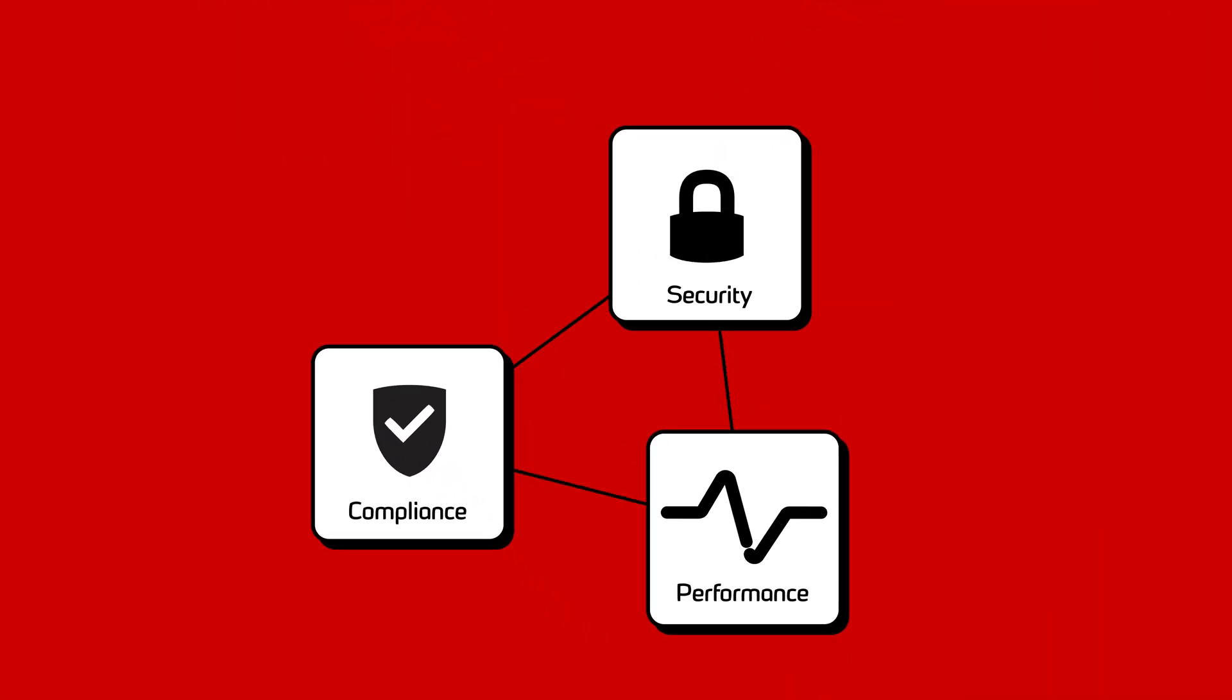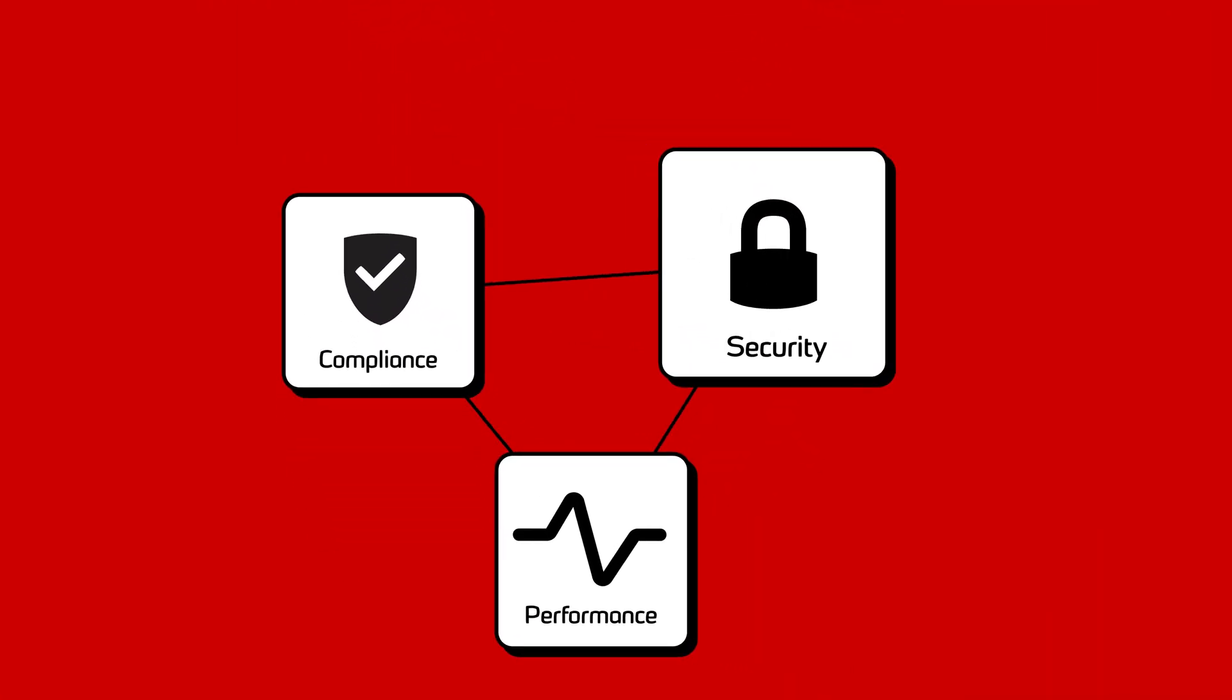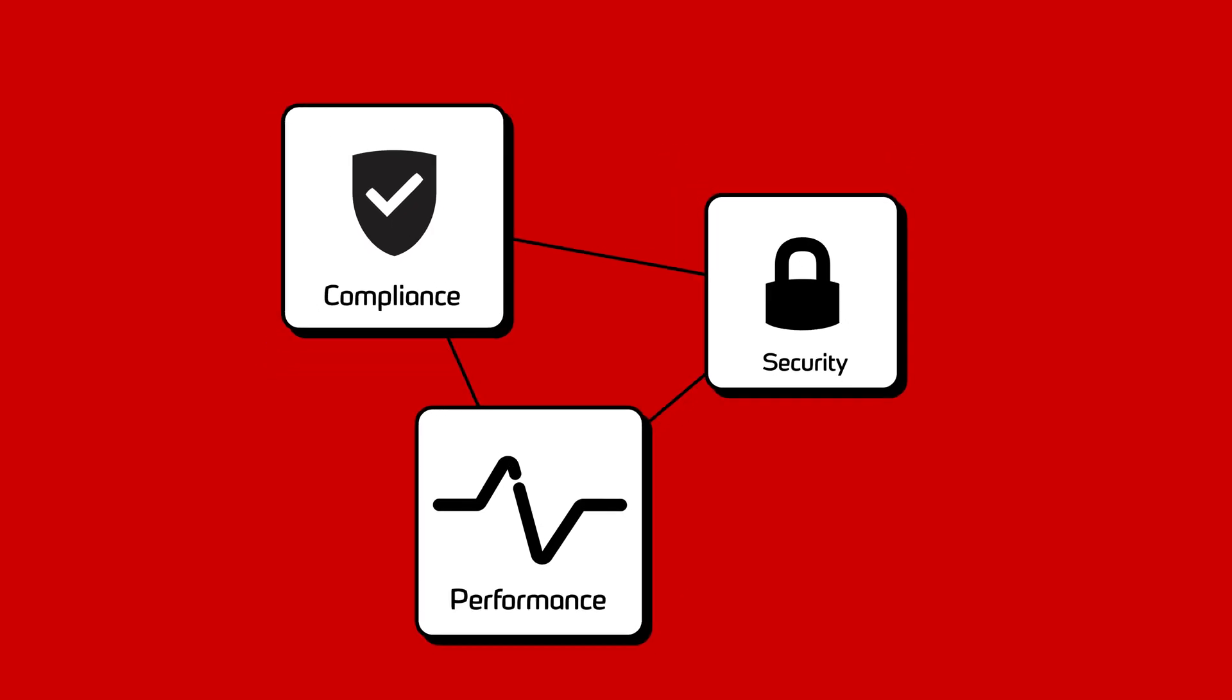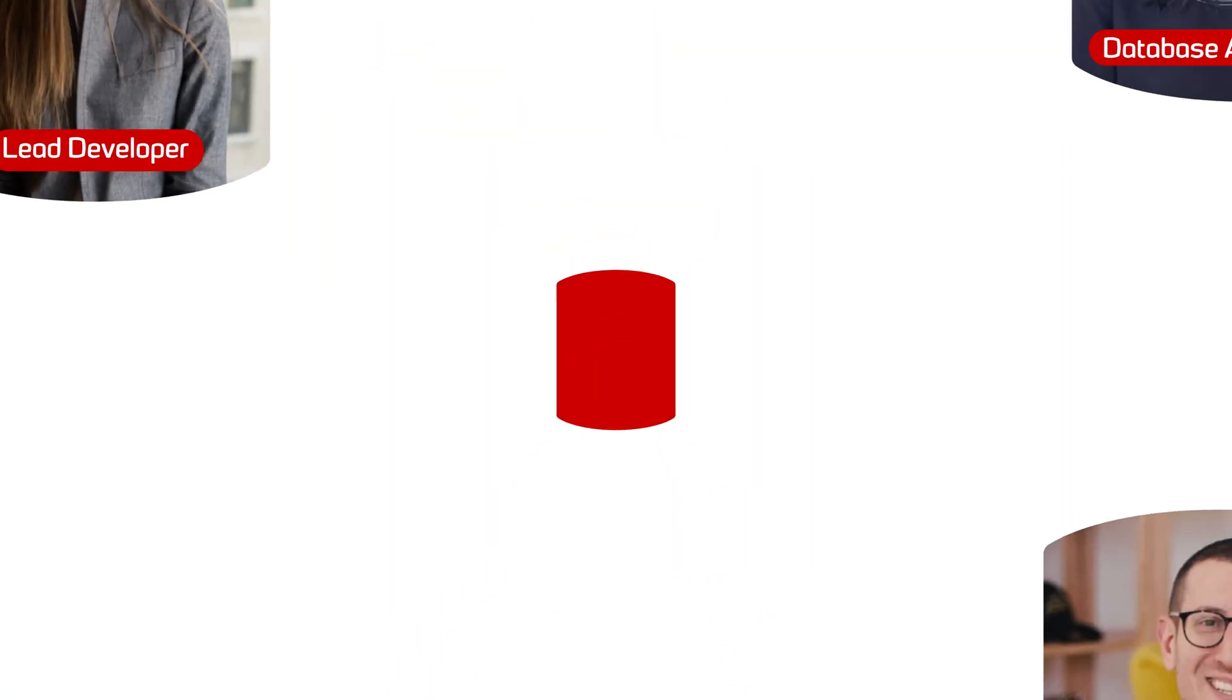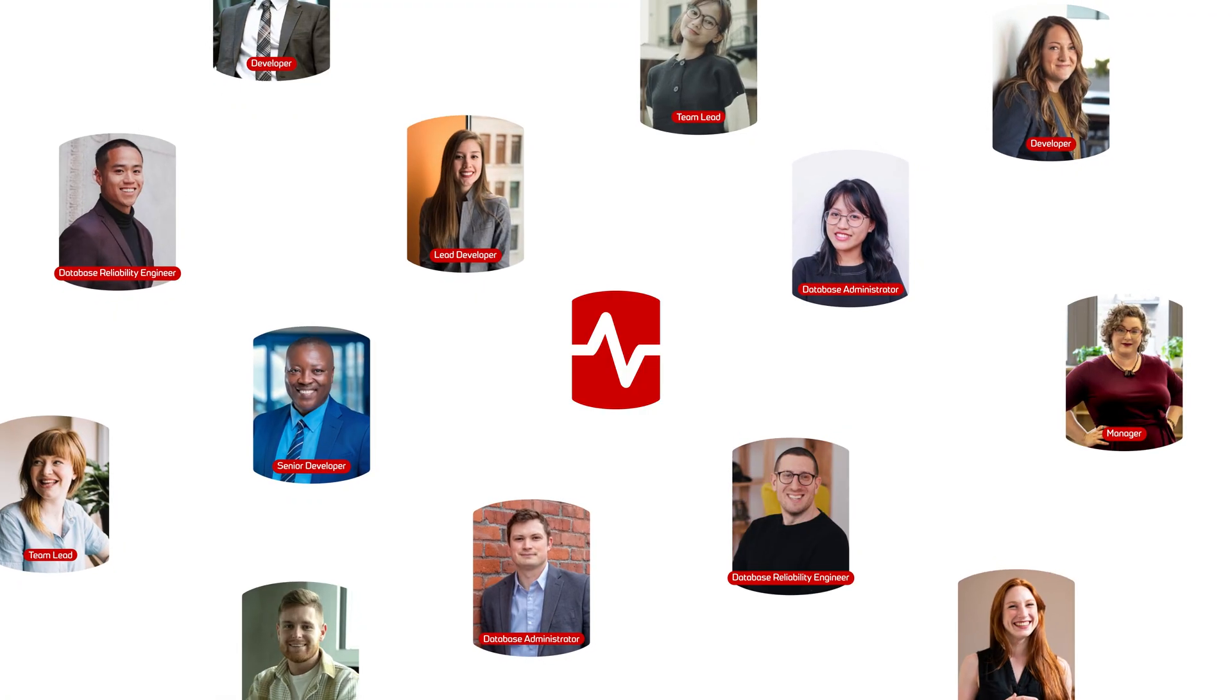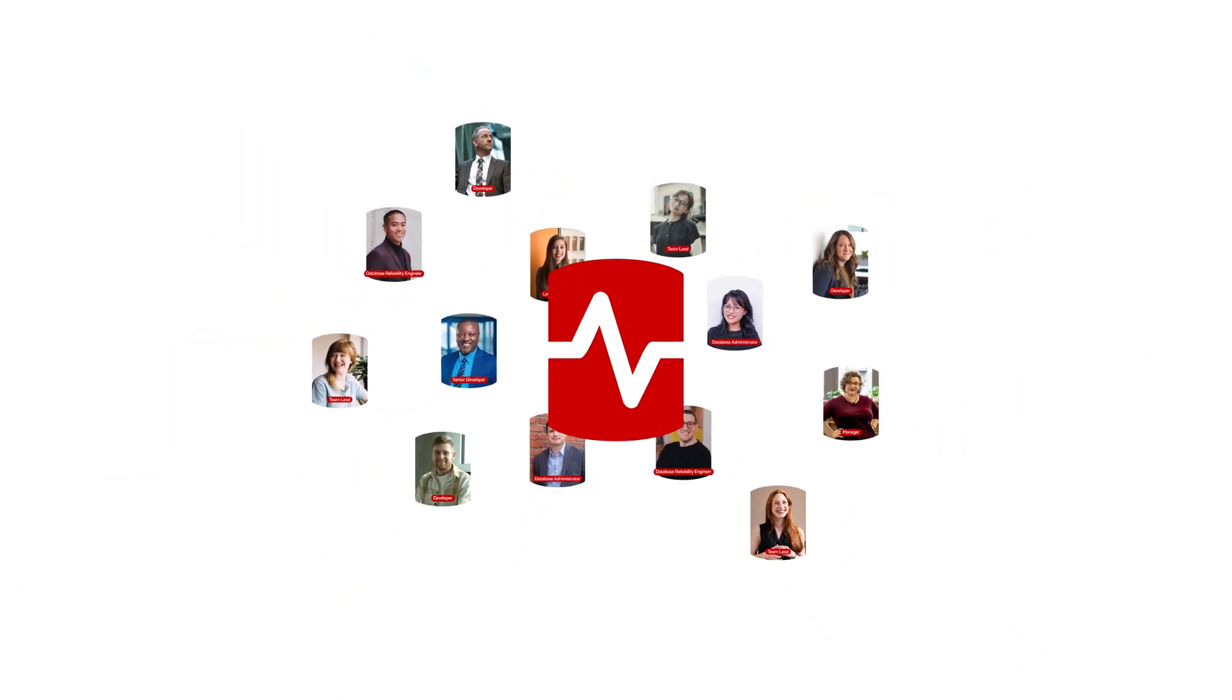Redgate Monitor is the only database monitoring tool that combines security, compliance, and performance monitoring in one tool, providing you and your team with an unmatched peace of mind.